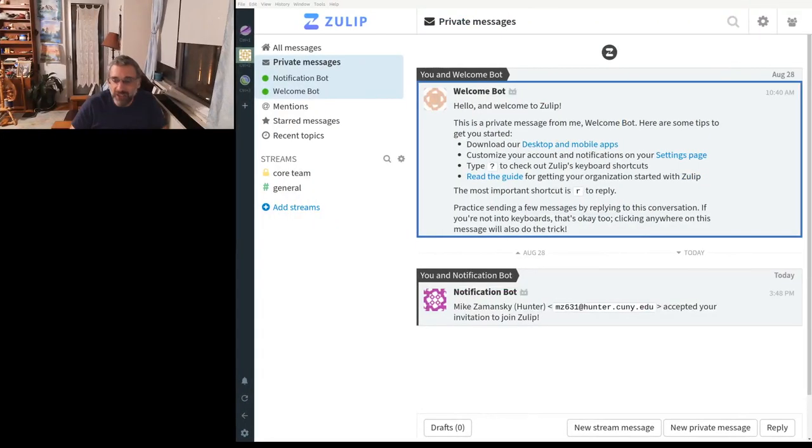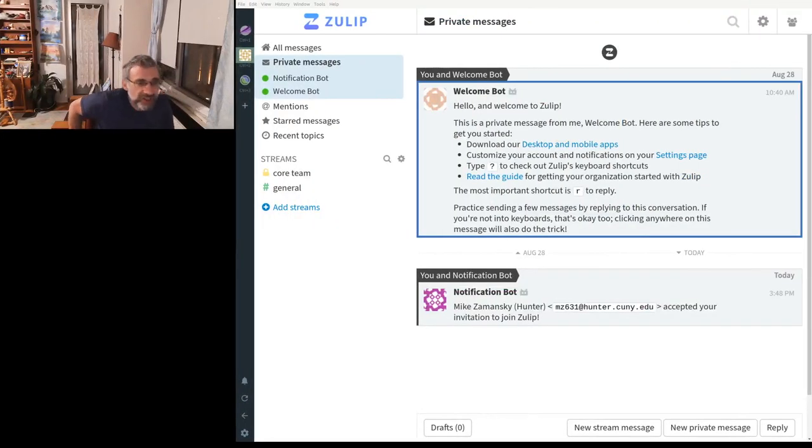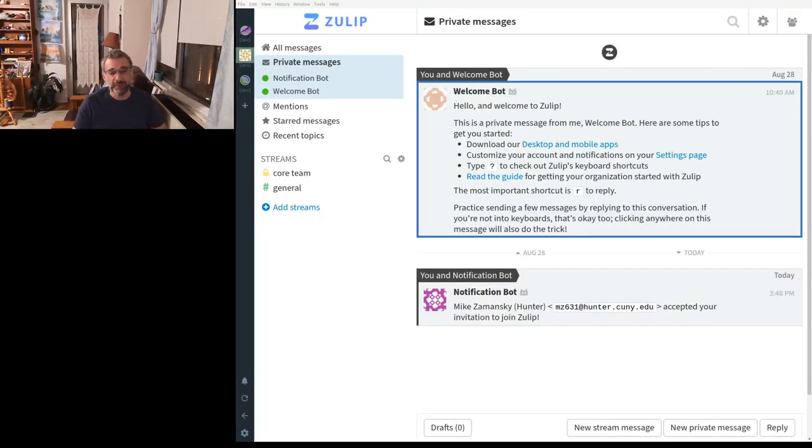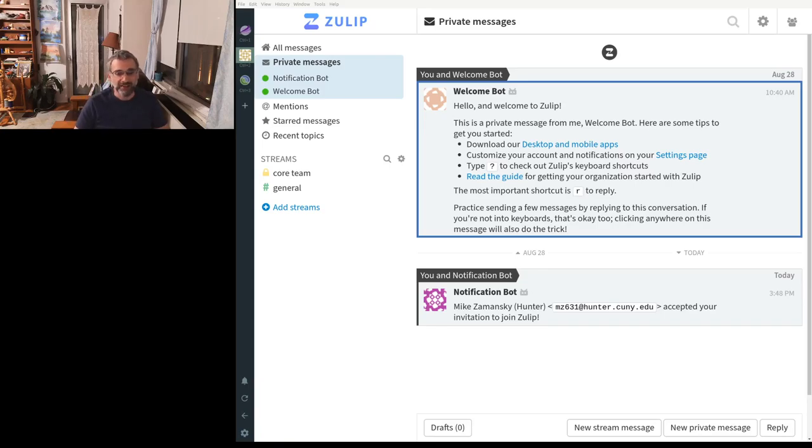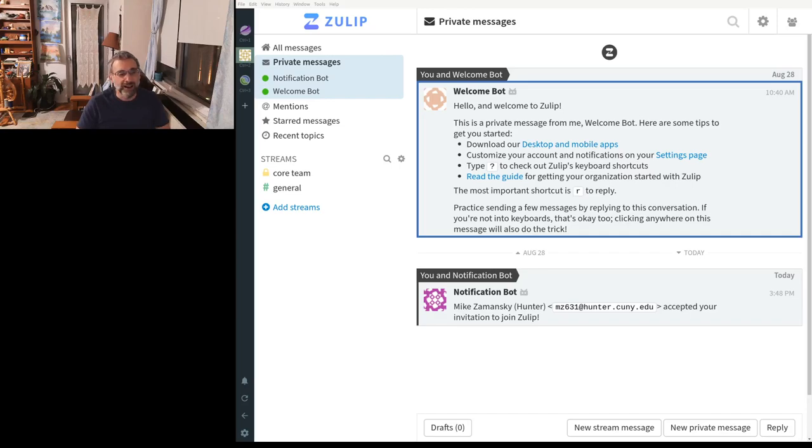But the real reason that I'm liking it, let's take a look here. This is the Linux client. It's got clients for everything. Linux, Mac, Windows. And it's got mobile, iOS, Android, etc. Web-based client. But the real reason I liked it is...